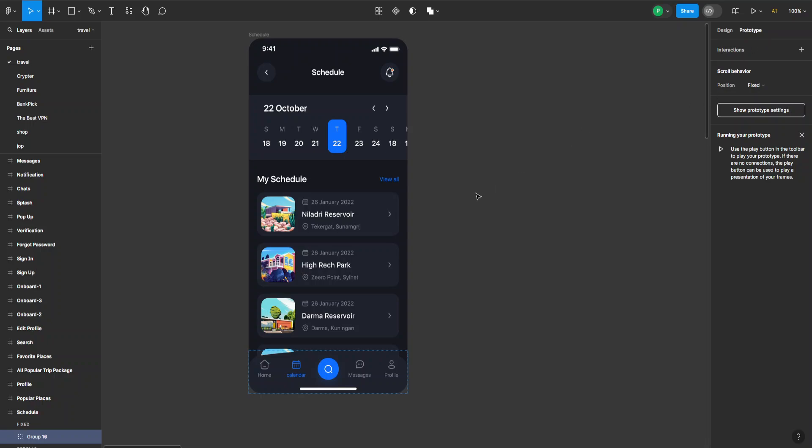That's how you fix position when scrolling in Figma. I hope this was useful. Remember to like and subscribe, and I'll see you next time.